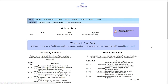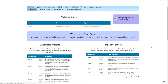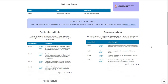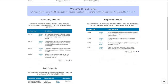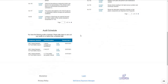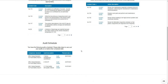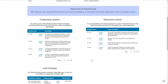When people log in, the first thing they see is the user dashboard. This is where it will highlight any outstanding incidents allocated to that user, any responsive actions, and anything outstanding on the internal audit schedule assigned to them, so there can't be any surprises.